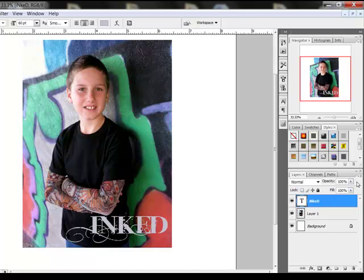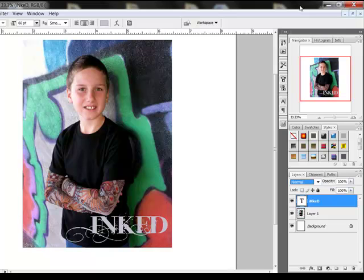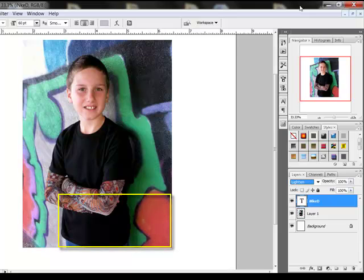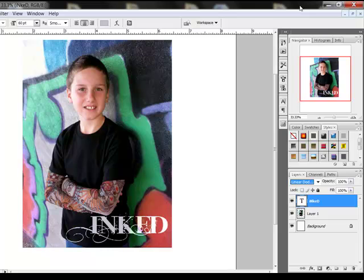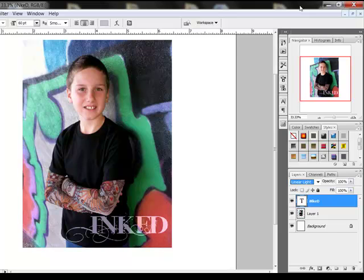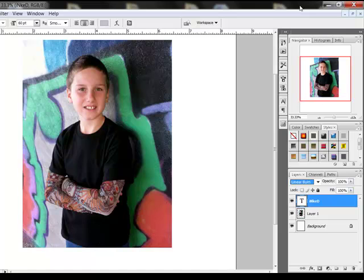Use the Blending Modes to blend the text into your photo for this creative technique. Select the text layer and click the Blending Modes drop-down menu above the Layers panel — it's set to Normal by default. Click the word Normal to highlight it, then use your Down Arrow key to scroll through the Blending Modes. You'll see the text change on your photo as you click through. Use the Up Arrow key to go back up. Stop when you find a Blending Mode that works for your project.